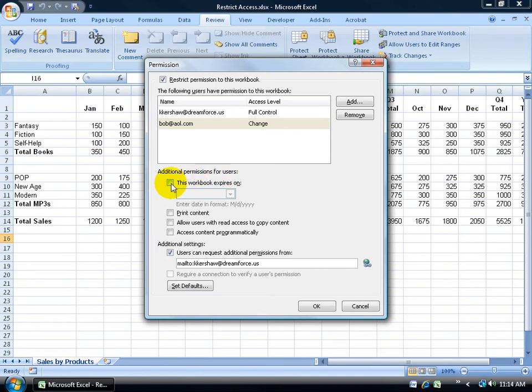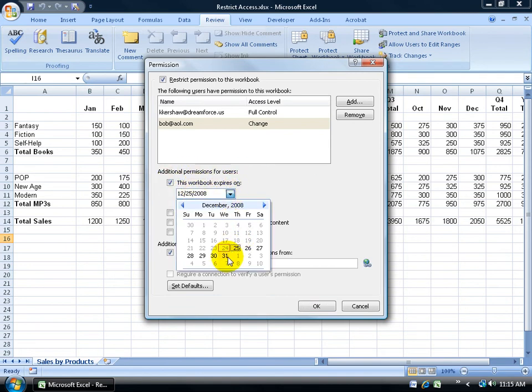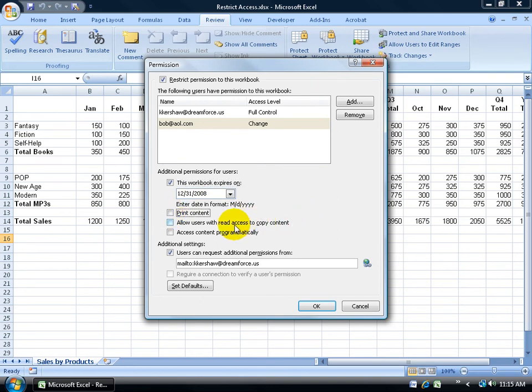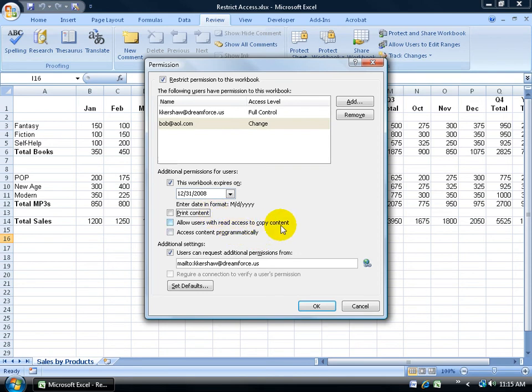I can say additional permissions here is that this workbook expires on the 31st, so he no longer has access after December 31st. I can say he can print the content. If I leave it unchecked, he can't print anything. If I want to let them copy the content inside of this workbook to another workbook and access content through another program, if I don't check these, he won't be able to do it.